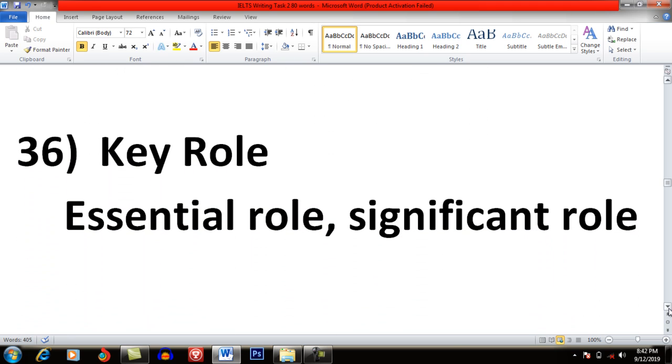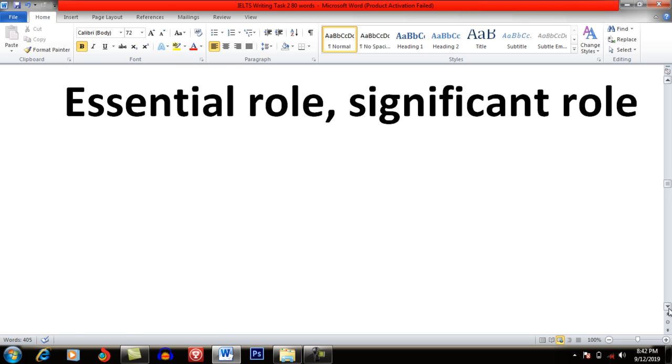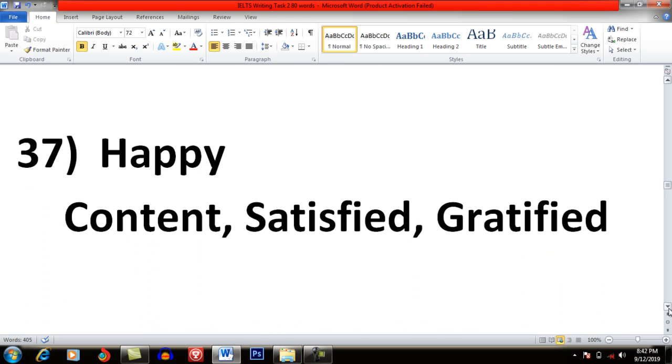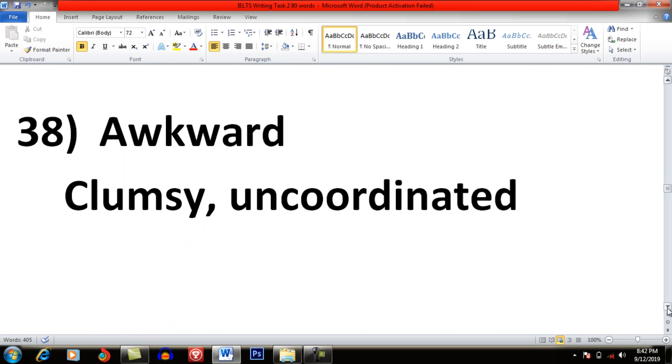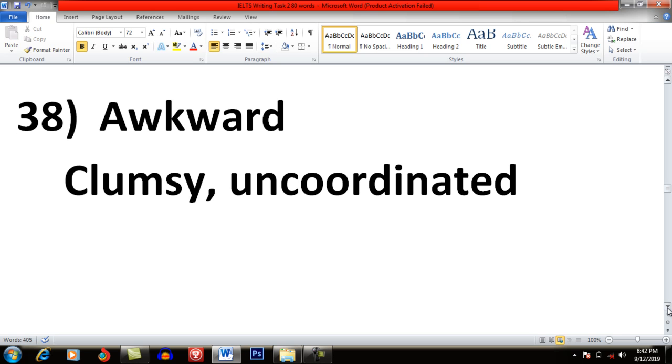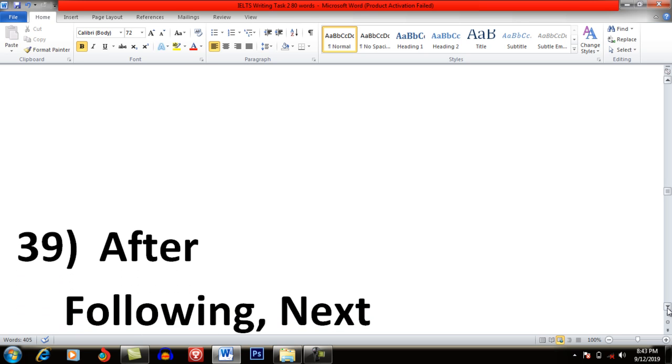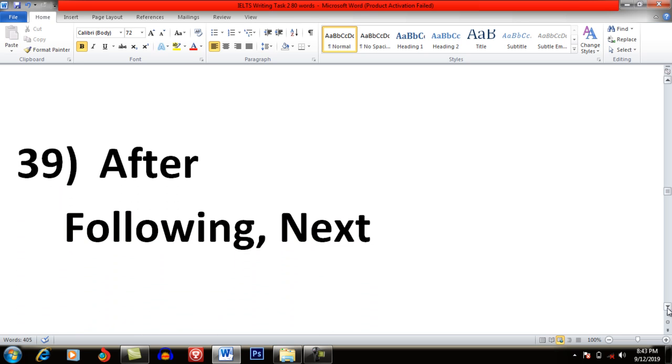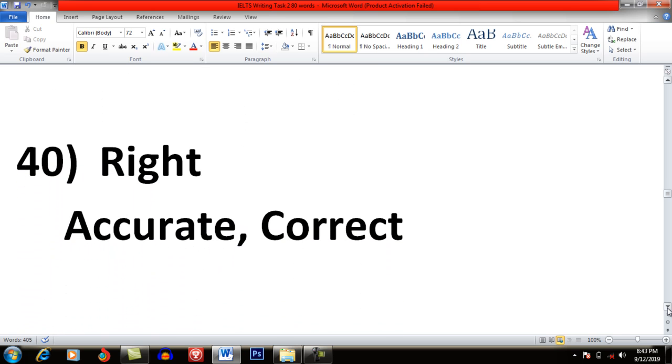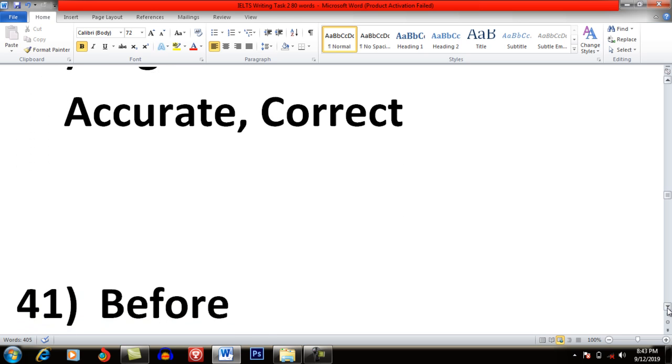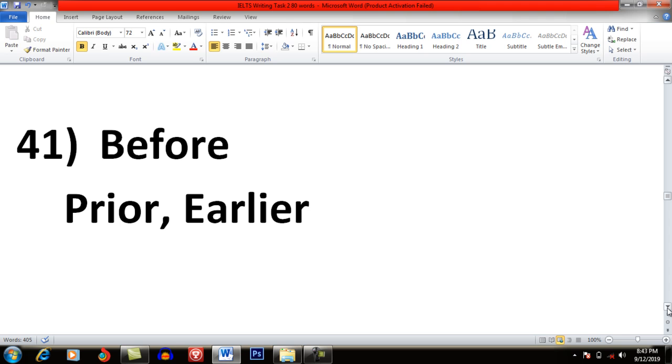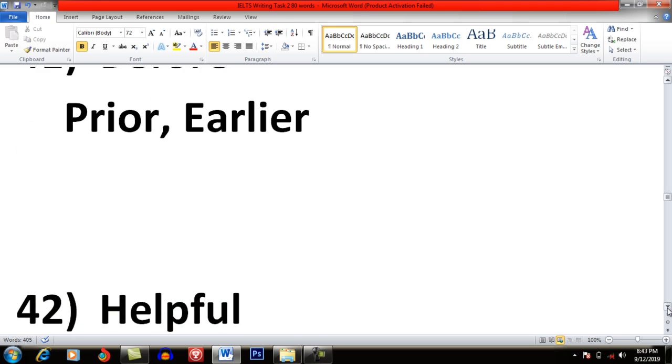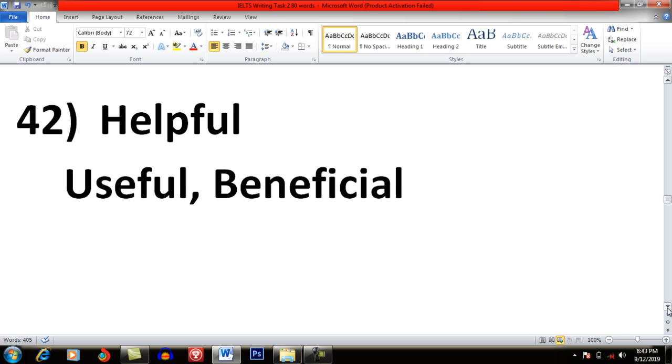Key Role: Essential Role, Significant Role. Happy: Content, Satisfied and Gratified. Awkward: Clumsy and Uncoordinated. After: Following, Next. Right: Accurate and Correct. Before: Prior and Earlier. Helpful: Useful and Beneficial.